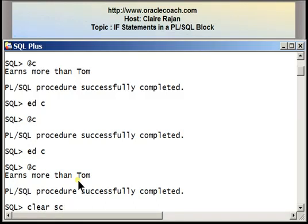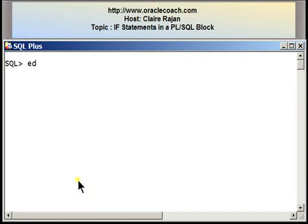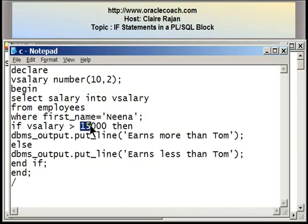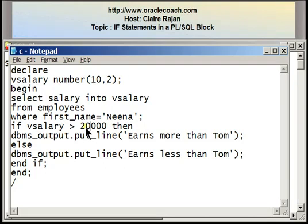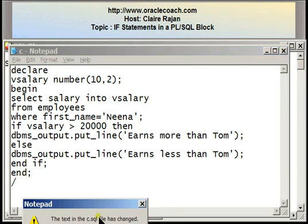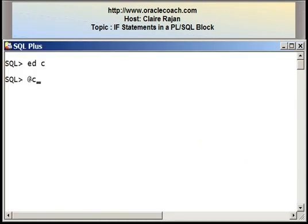Let me clear my screen and edit the file one more time. Instead of 15,000, I'm going to change this to 20,000. Earlier when I showed you the same program with a simple IF using 20,000, nothing was displayed on the screen because there was no ELSE part. But because of the IF-ELSE construct, we have an action to take when the condition is false — which applies here since Nina's salary is less than 20,000. When I run the program, it should show 'earns less than Tom'. Here we have the string 'earns less than Tom'.